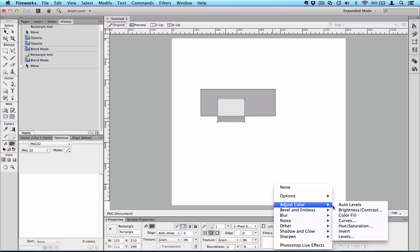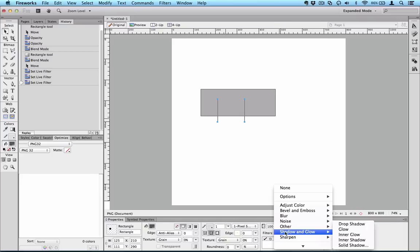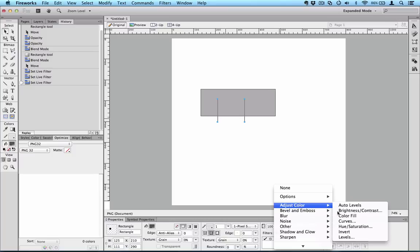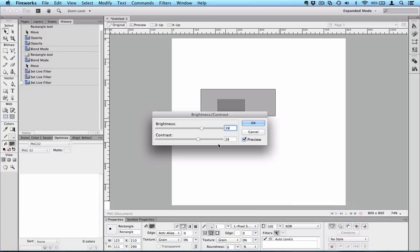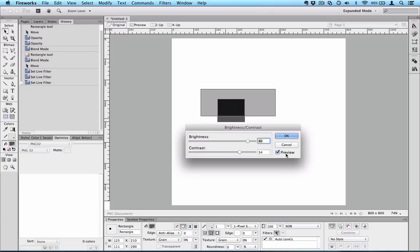We can adjust the levels which doesn't have any options, just turn on and off. We can have simple controls for brightness and contrast, and we can choose in most of these effects whether we want to preview what's happening or not.